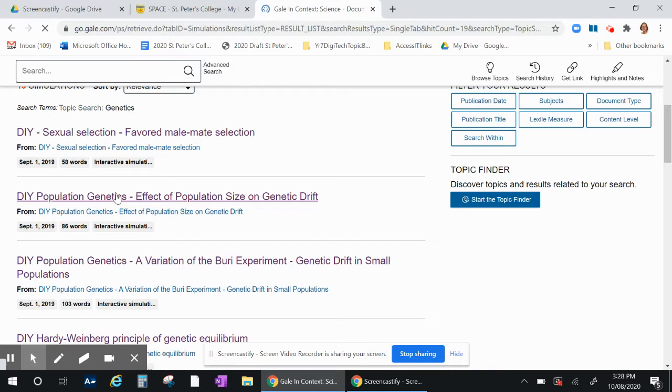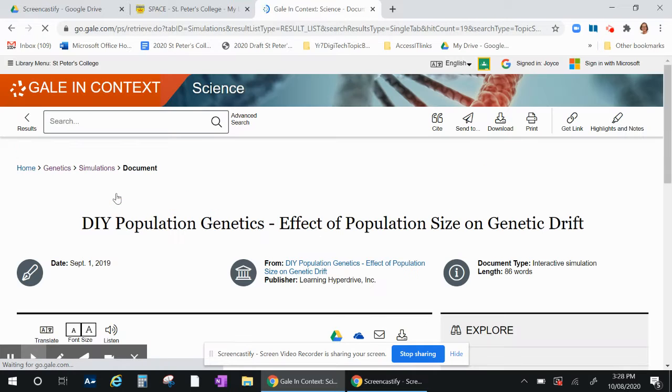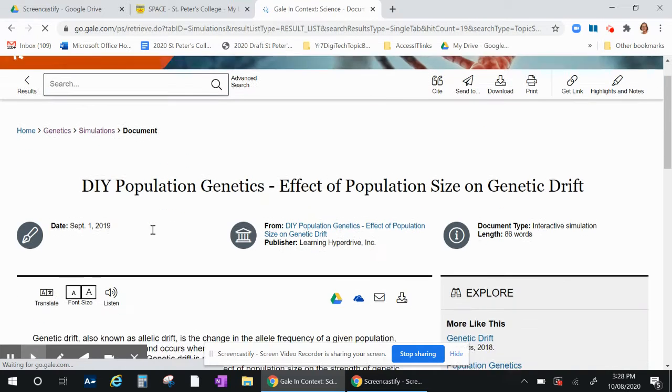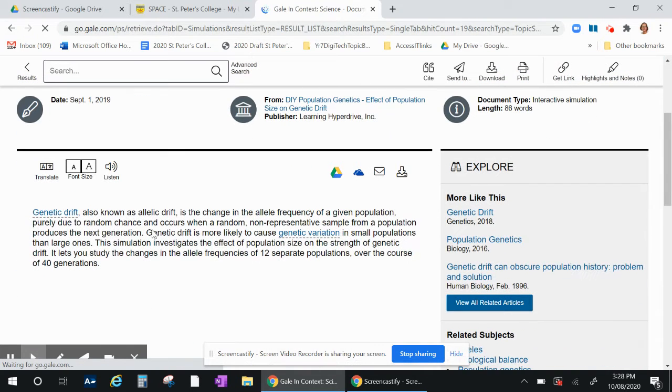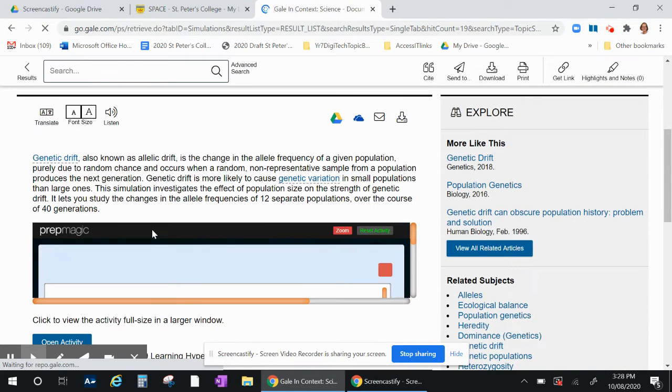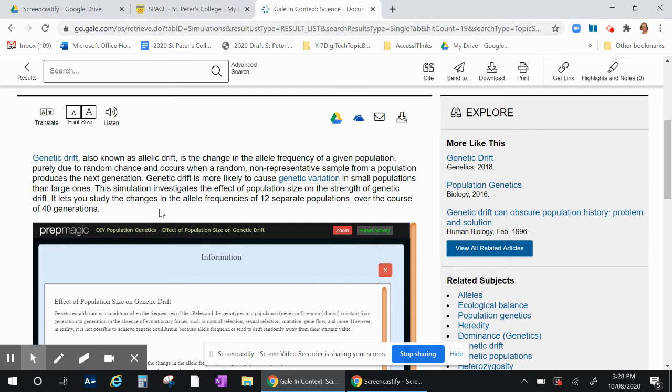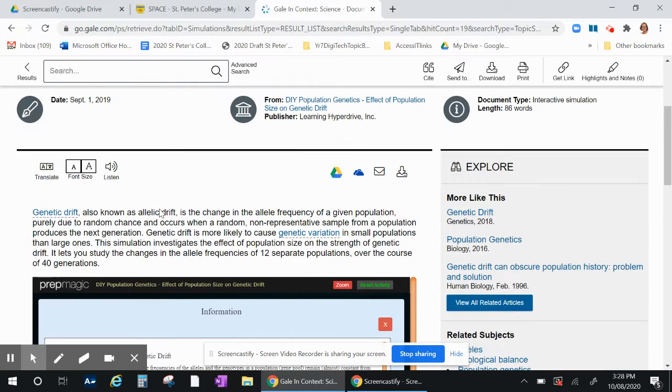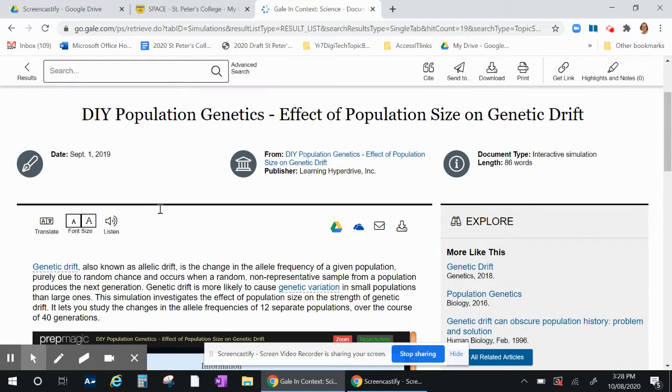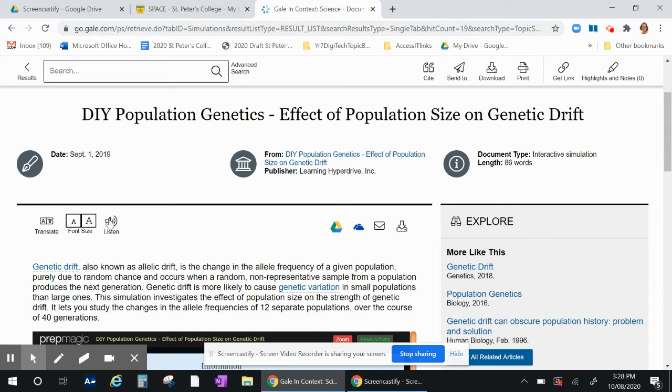Once in the article you can do a lot with that article including going into the simulation, so I'll go to those other functions first. What you can do here is make the font size bigger and listen to it if you would like. You can even translate it if you would like.